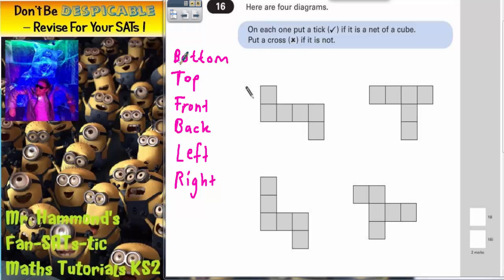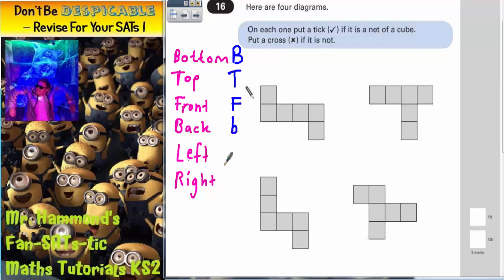We're going to assign a letter to each face. Bottom is B, top is T, front is F, back is b (little b, since B is taken), left is L, and right is R. Then we're going to choose a square near the middle of each shape and call that the bottom of the cube.